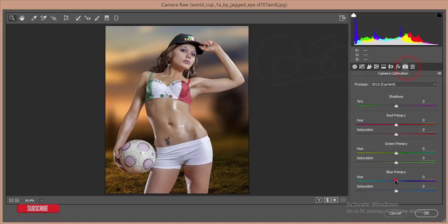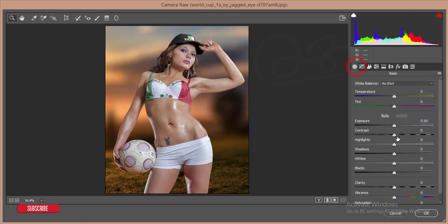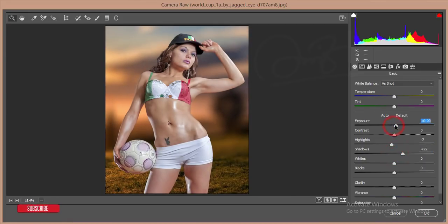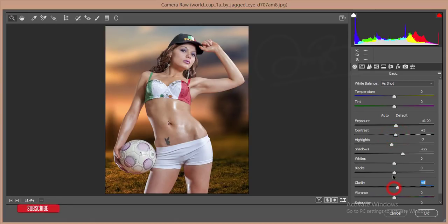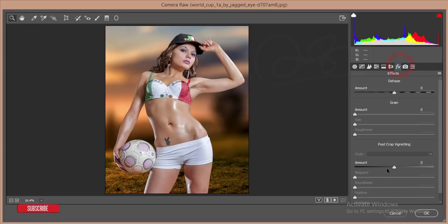At first, I'll go to the camera calibration and make it like that, and then the basic options. Reduce the highlights. There's some shadow, some contrast. Give some clarity, just down this one.